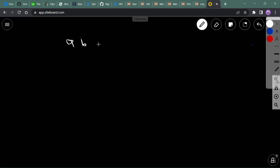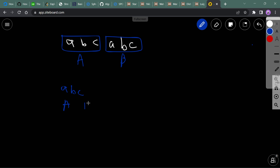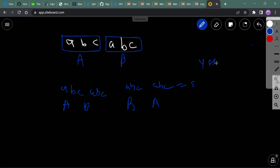For example, take the string 'abcabc'. Part a is 'abc' and part b is 'abc'. If I put part a first: 'abc' + 'abc', and if I put part b first: 'abc' + 'abc', both are equal to s. So in this case our answer will be 'Yes'.